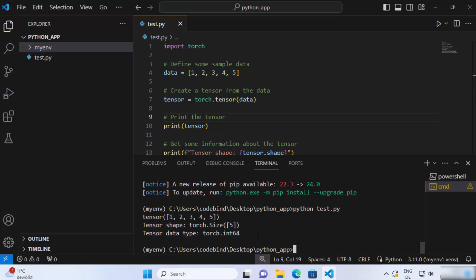So this is how you can install PyTorch Python package in your Visual Studio Code and run your Python script which uses PyTorch. I hope you've enjoyed this video and I will see you in the next video.